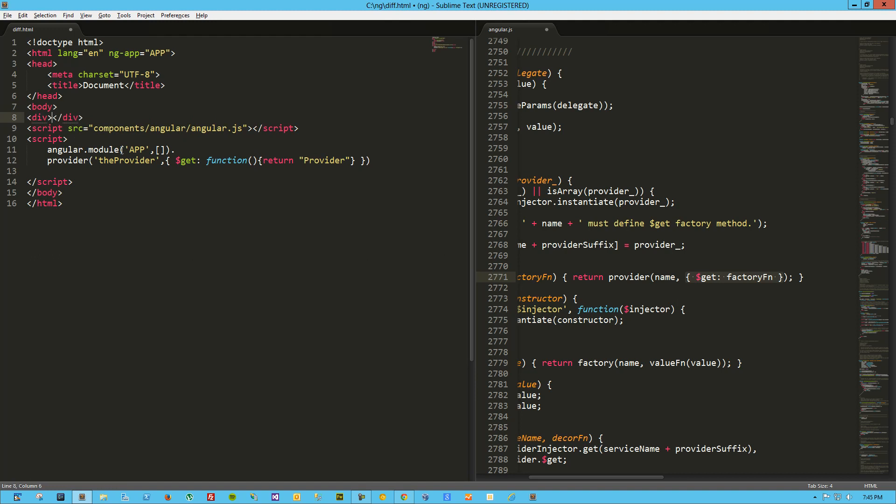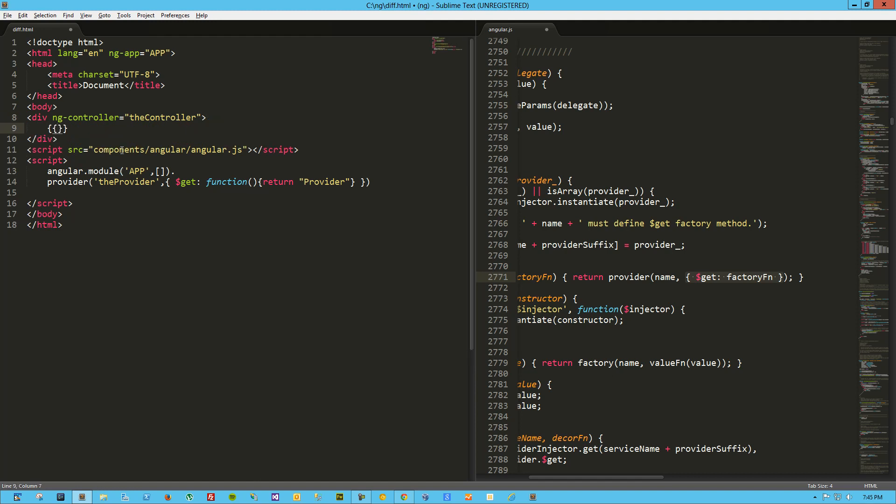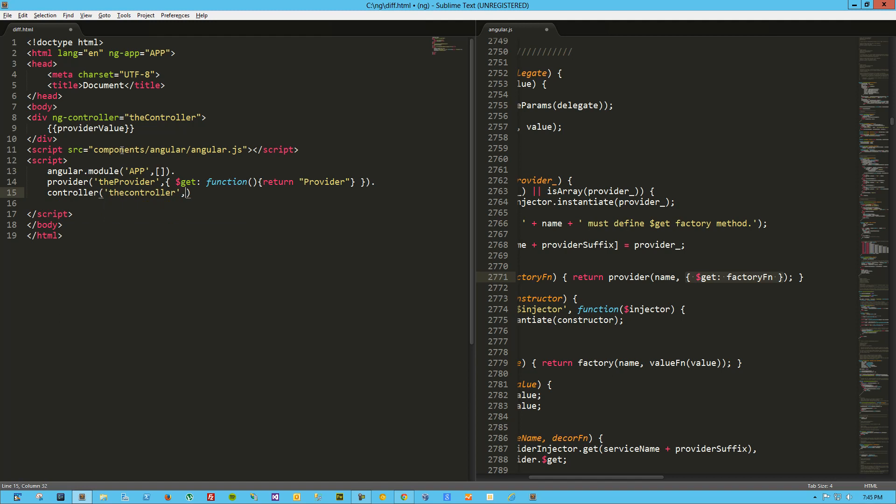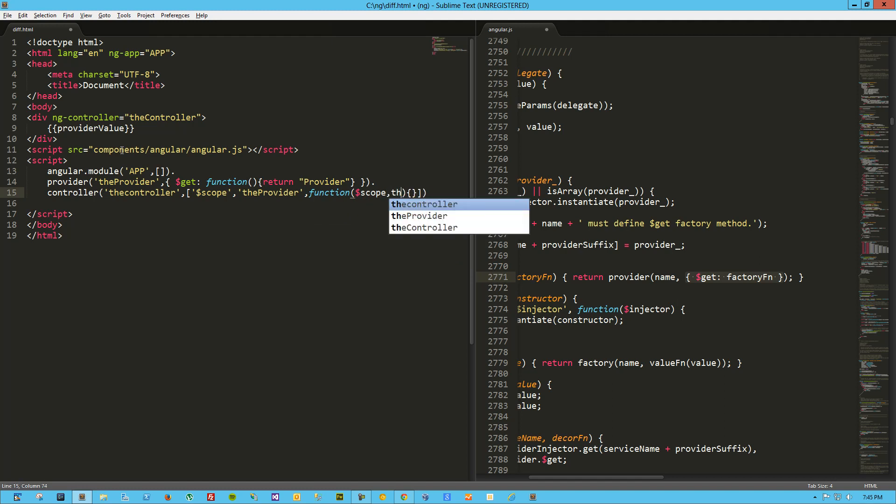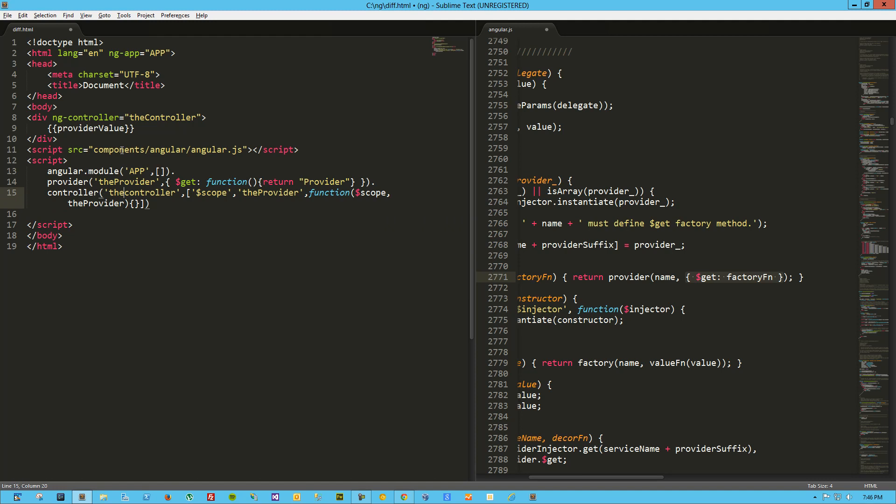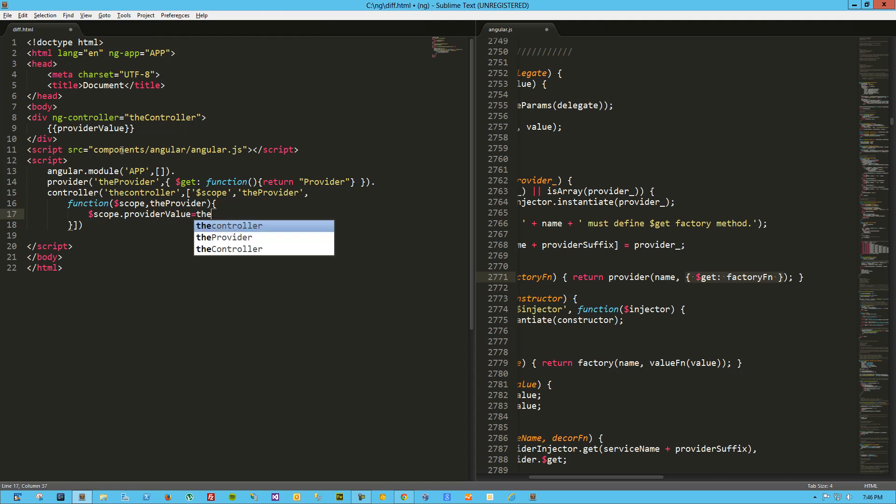We'll set up a controller here. Okay, controller equals, we'll call it the controller, and let's see, we will throw in a provider value. Okay, so let's create that controller really quick. The controller, and we'll inject into that. We'll use scope and of course the provider. I probably should have come up with a shorter name on that. Let's clean this up a little bit. And so here we'll just say scope.providerValue equals the provider.